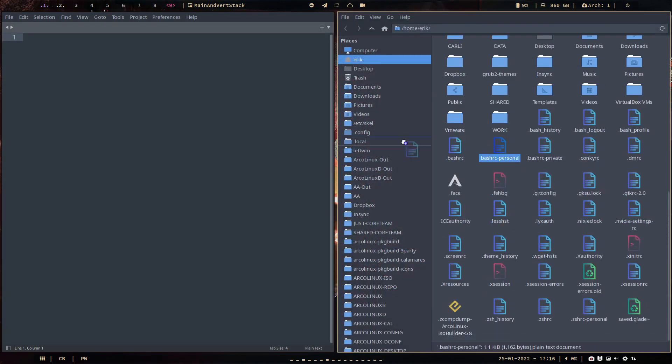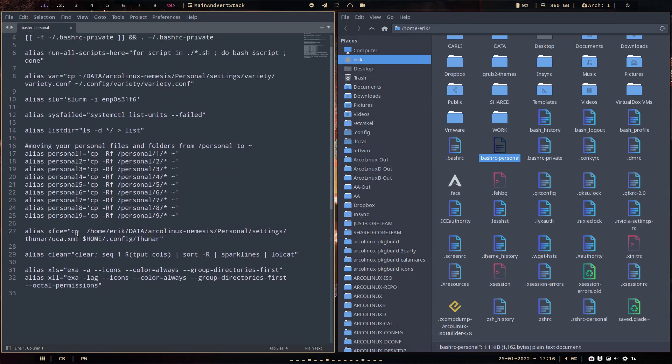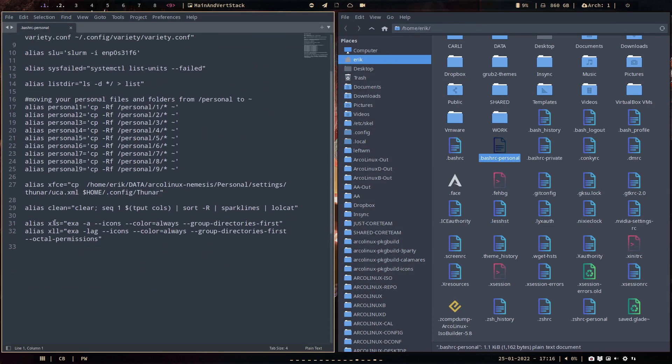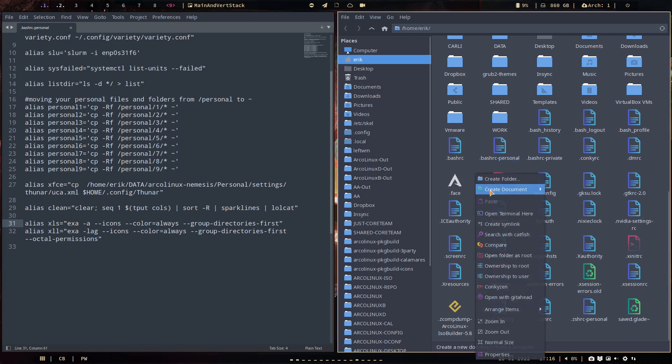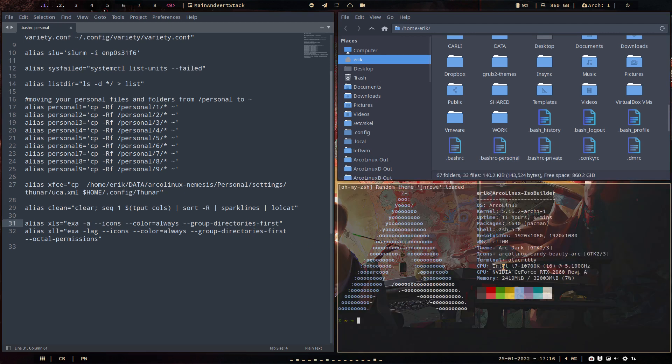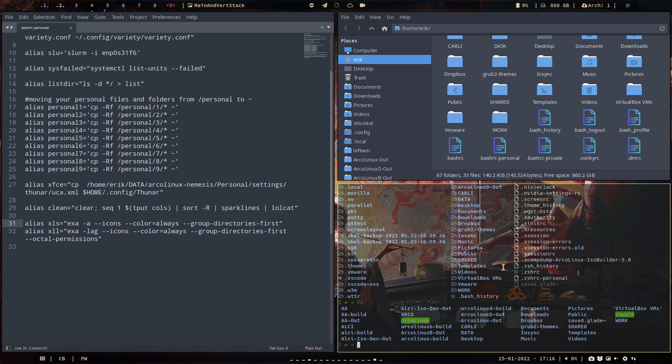And this is the code. So xls is exa minus a icons color equals always group directories first. Result. So xls - x stands for exa and ls is the list. Give me the list. This is our normal list.